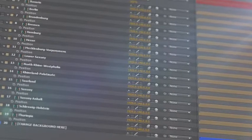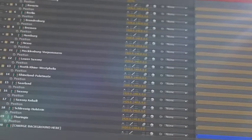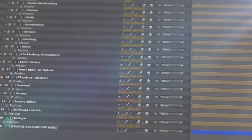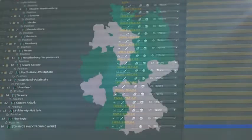Every state of Germany, isolated and on a separate 3D layer, so you can scale, position, color, and add effects as required.